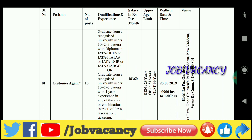The age requirement is 20 years minimum and 30 years maximum, with 21 to 23 years also mentioned for certain categories.